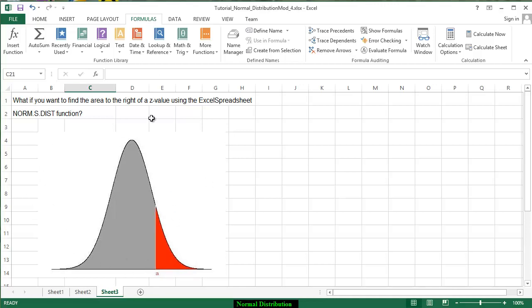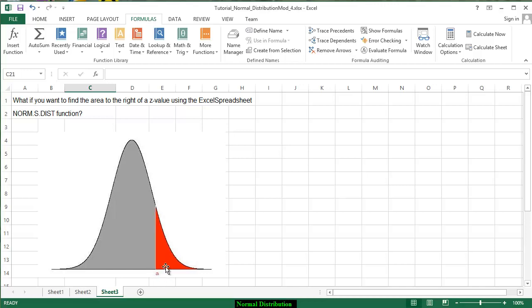The entire area under the curve is 1 or 100%. Therefore when we look up this area on the computer using whatever the relative standing is for a we have to subtract that from the 100% of the area under the curve